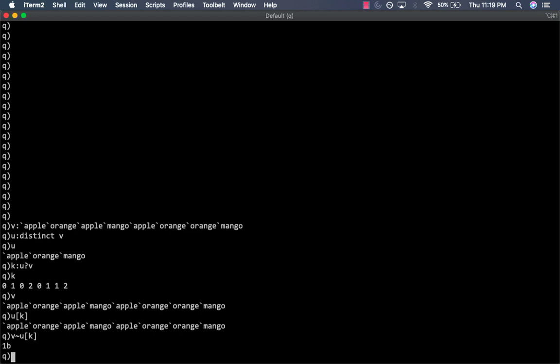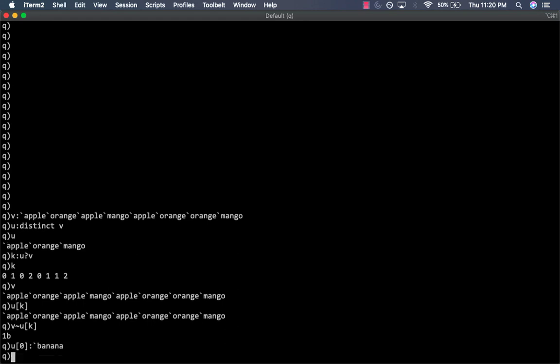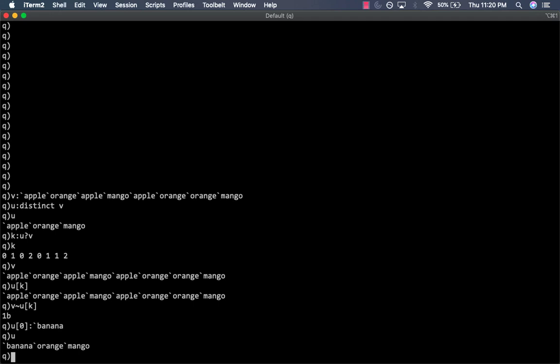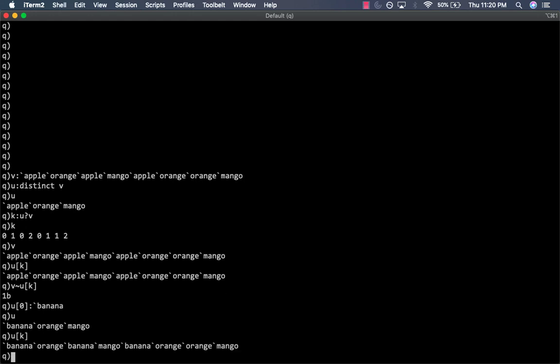Now, if we wanted to update value of apple to banana, we only need to perform one operation. For example, we can set the first element in our unique list so that instead of apple, it's banana. You can see in our original list, the unique elements list is banana, orange, mango instead of apple, orange, mango. And if we run U again, you'll see that all the apples are now replaced by bananas.